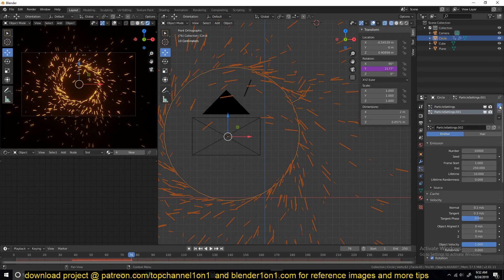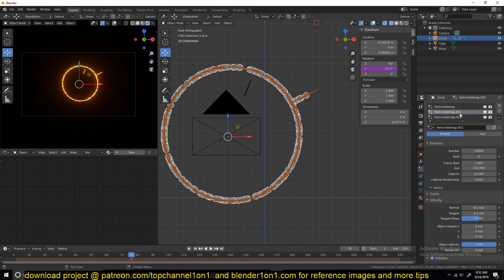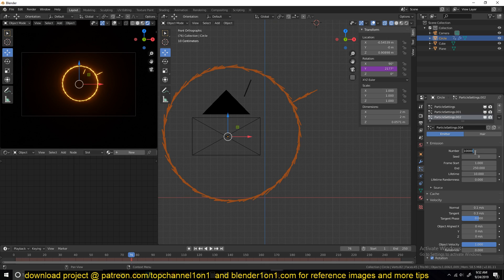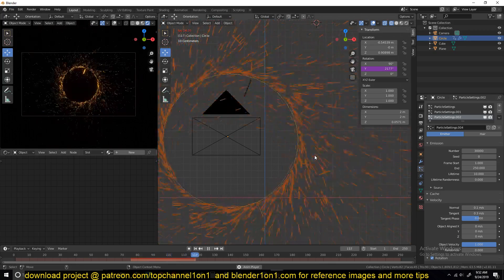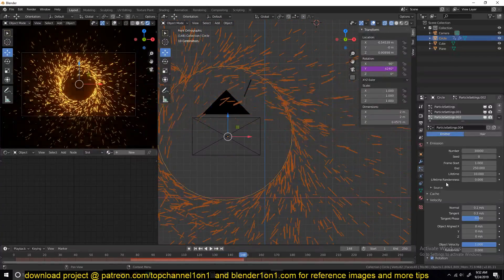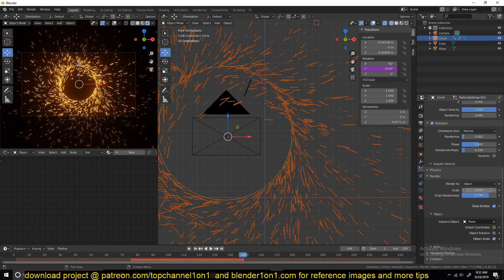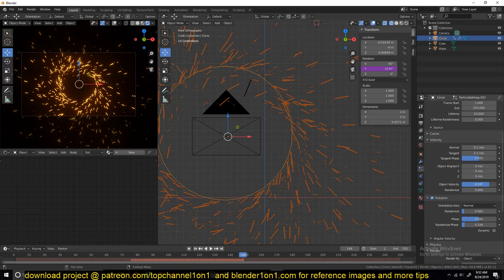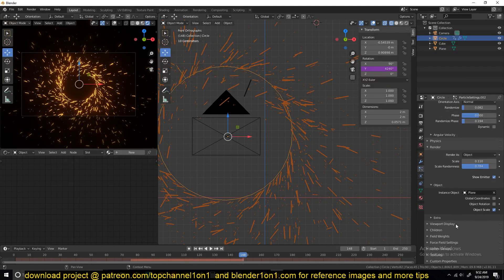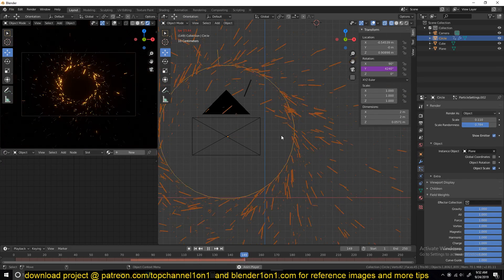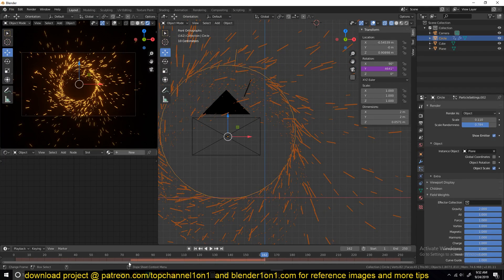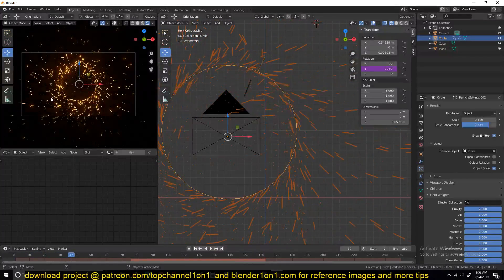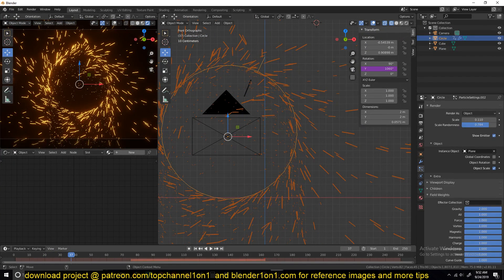So it's just a matter of layering more and more particles. So we can also add another particle system. Let's use the same particle settings that we had here. You can name them so that it's easier to track them. This time around, let me reduce the scale here and reduce the object velocity. You can also try reducing the gravity or increase it. So it's just a matter of layering and layering more and more particle systems.